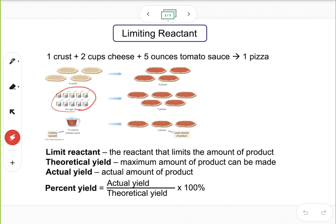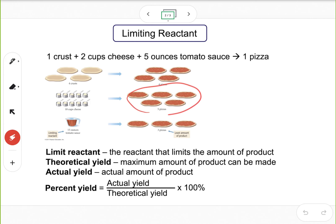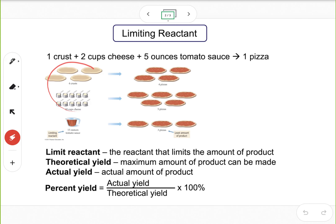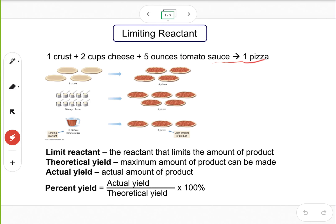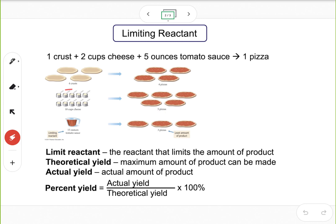If you assume unlimited supply of crusts and tomato sauce, 10 cups of cheese can make five pizzas. And if you assume unlimited supply of crusts and cheese, 15 ounces of tomato sauce — with five ounces needed per pizza — gives you three pizzas. Each starting material gives you a different amount of product if you assume the other starting materials are in excess.